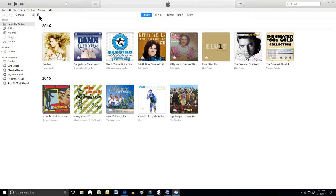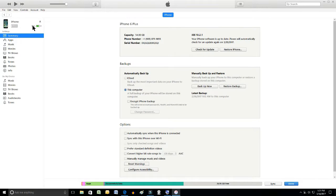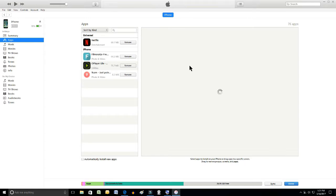So on the left-hand side, top of the page, there's a picture of my iPhone. I click on it. It opens up on the left-hand side a bunch of categories. I'm going to click on apps.